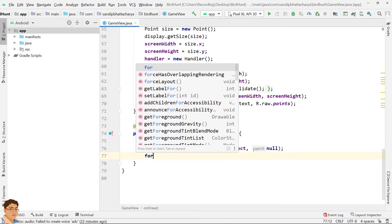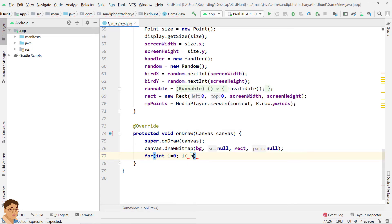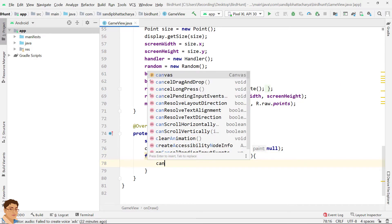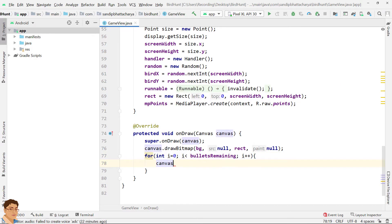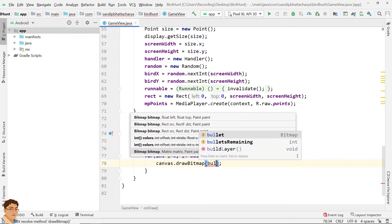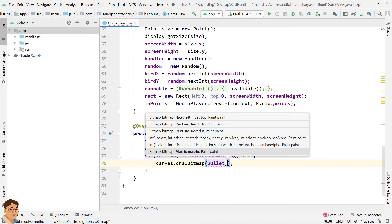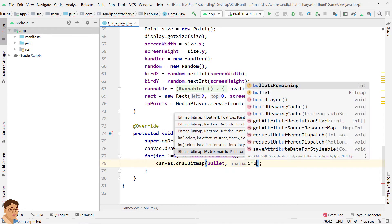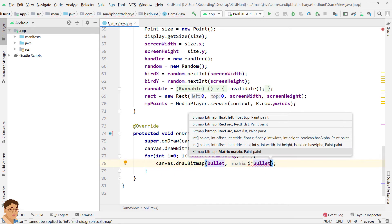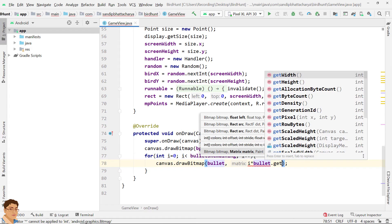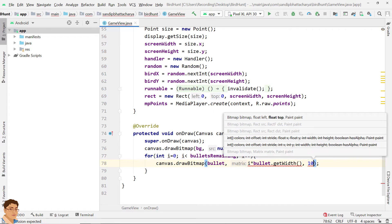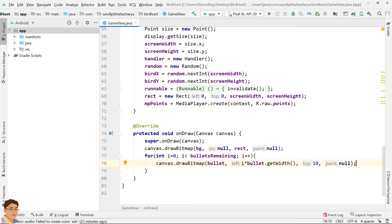Next, draw the bullets. For that, use a for loop: for int i equals to zero, i less than bullets remaining, i plus plus. canvas.drawBitmap, for bitmap provide bullet, for left value provide i into bullet.getWidth, for top provide 10, and for paint provide null. As long as the value of i increments, the bullets are drawn side by side.